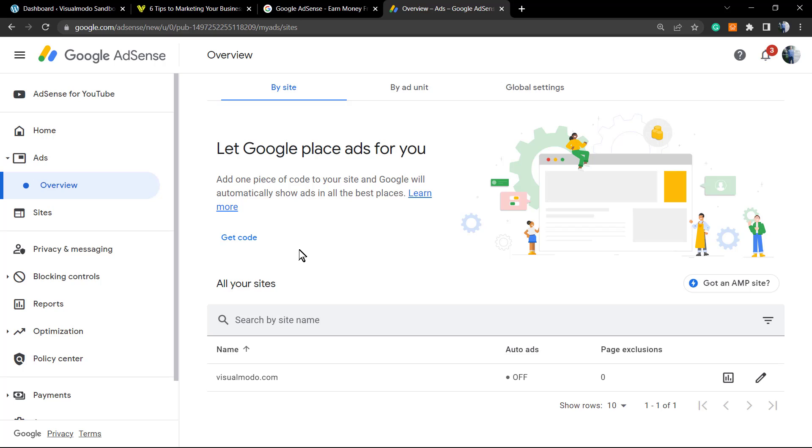In the case that you want to learn how to verify a site on Google Adsense or how to get your site approved, let me know in the comments below because I'm going to be happy to teach you. And before anything, please hit the subscribe button and like this video. You have no idea how much it helps us.